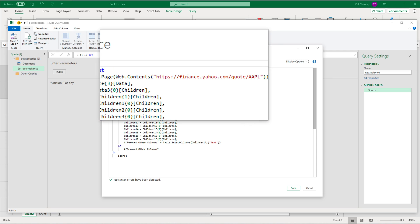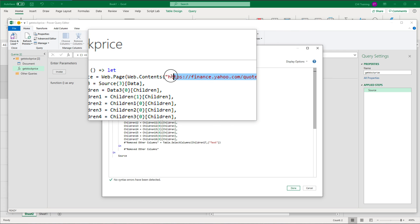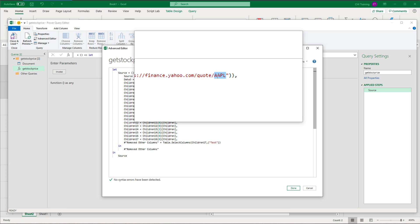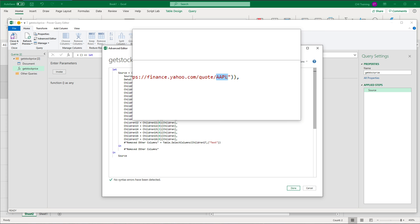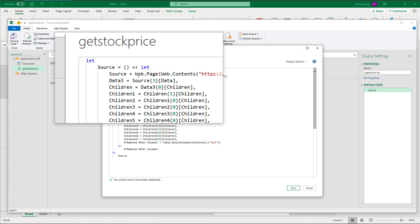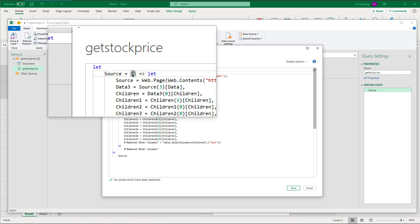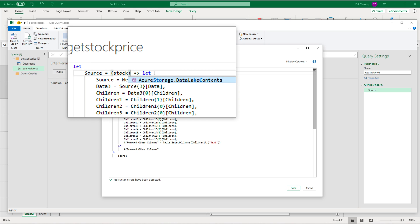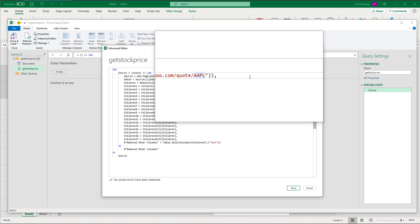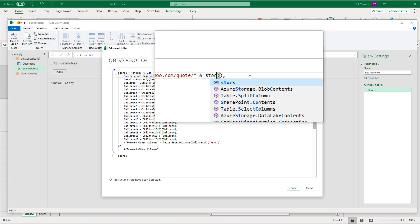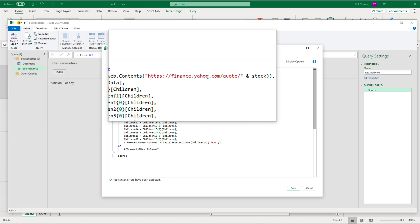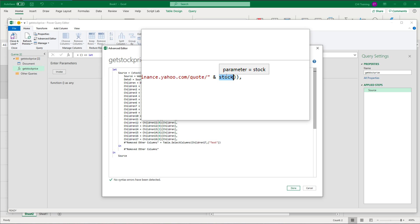So what it's going to do is give you this function with the let expression and everything else. I made a function out of it. I'm going to click on that function and then go to Advanced Editor. That's going to open the full query — that whole thing we created that goes through all those nodes and gets the text for the price. If you look at the top, this is the part where we get the URL in the Web.Contents call. What's changing in this URL is the ticker at the end.